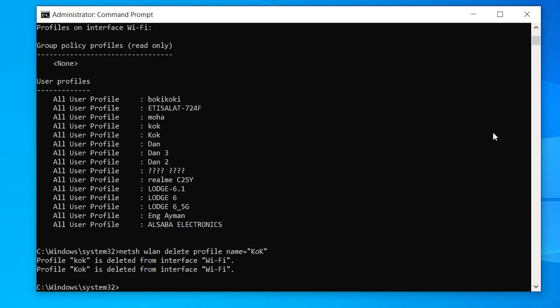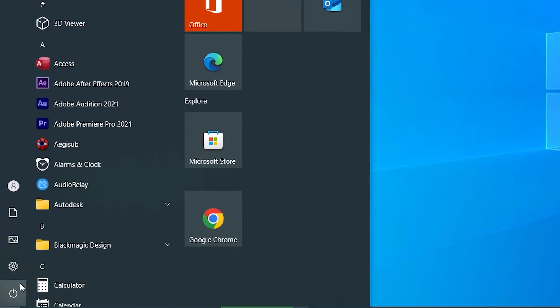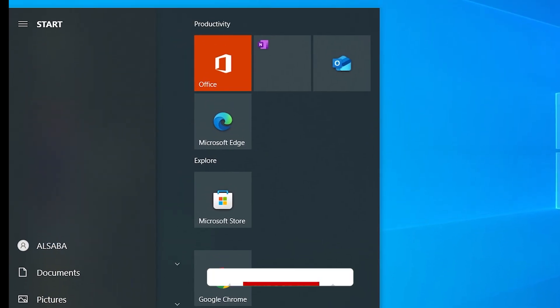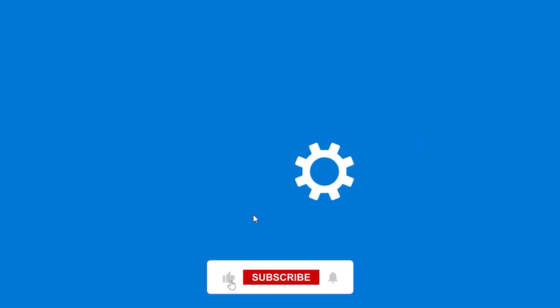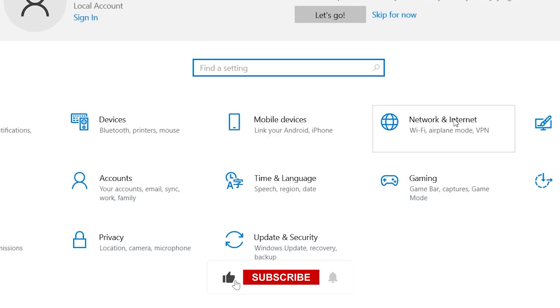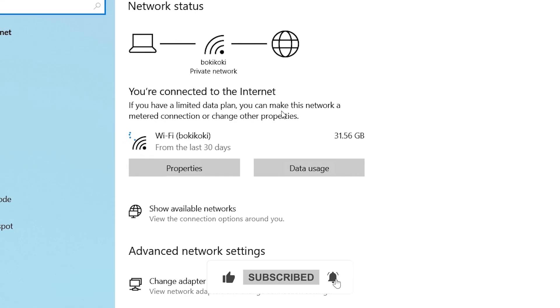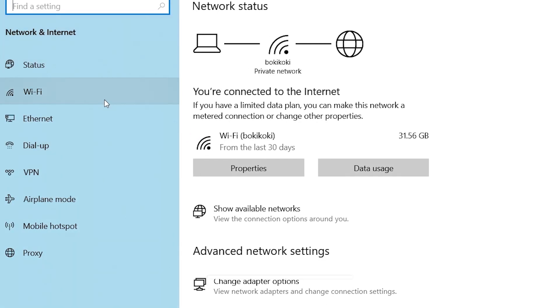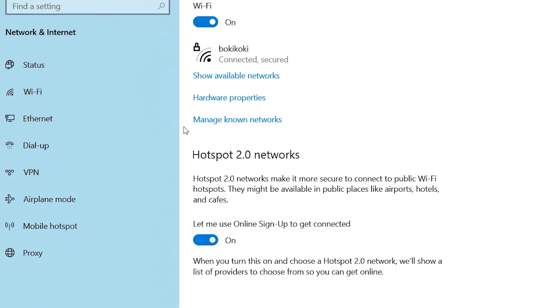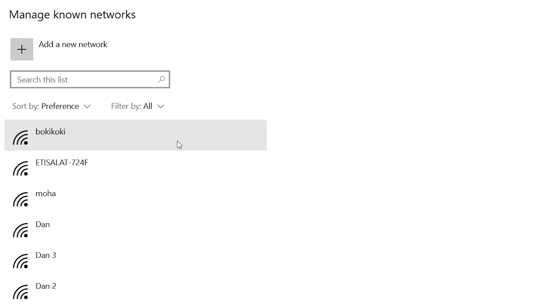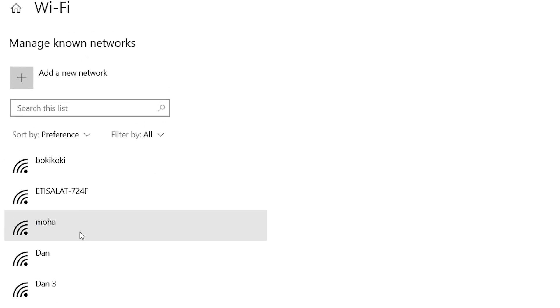Next, let's forget the Wi-Fi network using the graphical interface as well. Click the Start menu, go to Settings, then choose Network and Internet, and click on Wi-Fi from the left sidebar. Click on Manage Known Networks, find the Wi-Fi network causing problems, click on it and choose Forget.